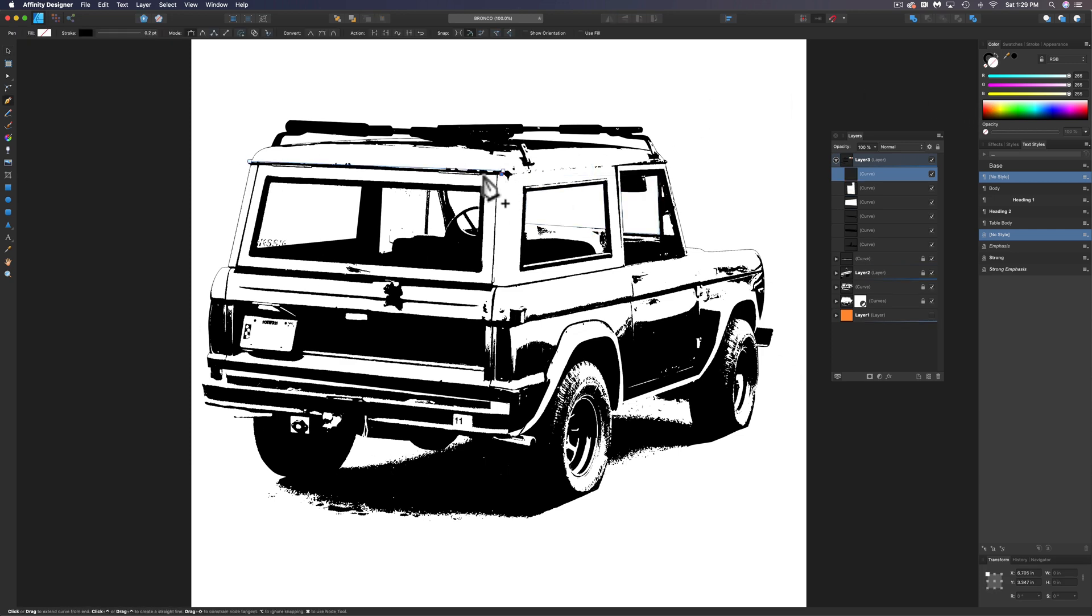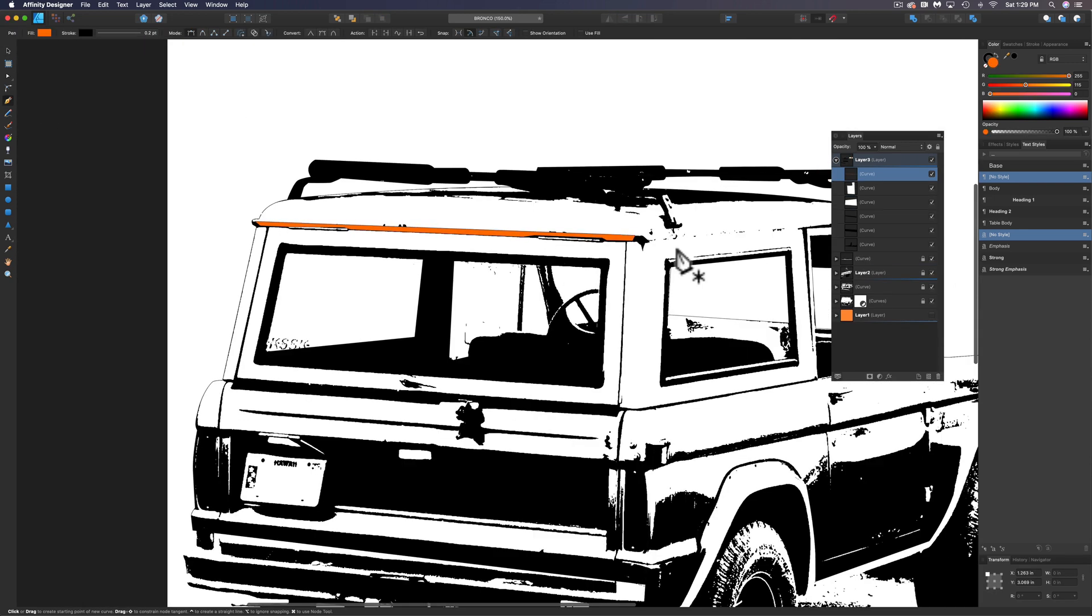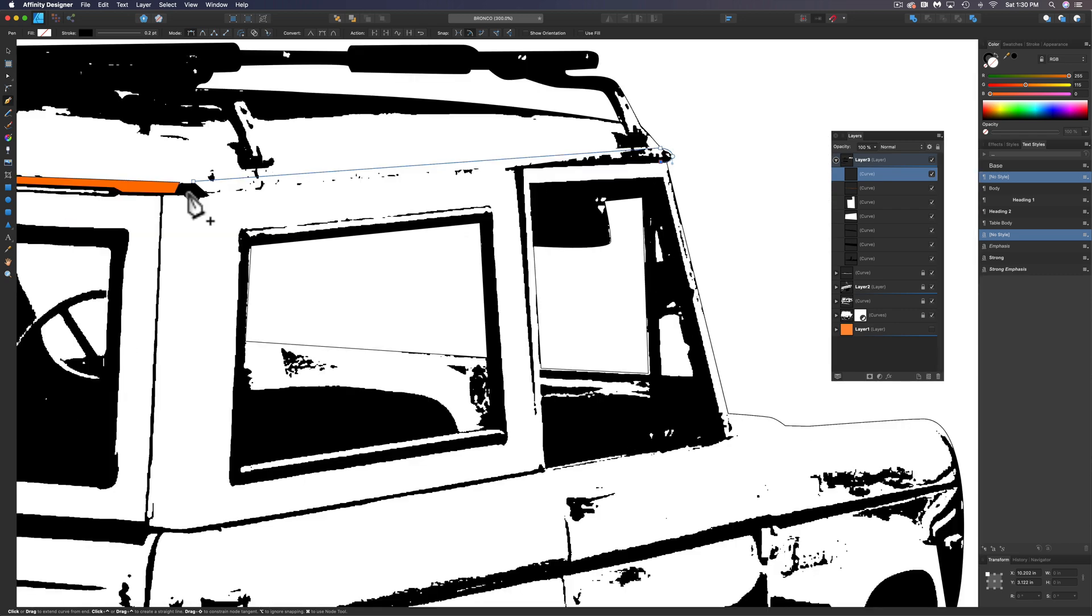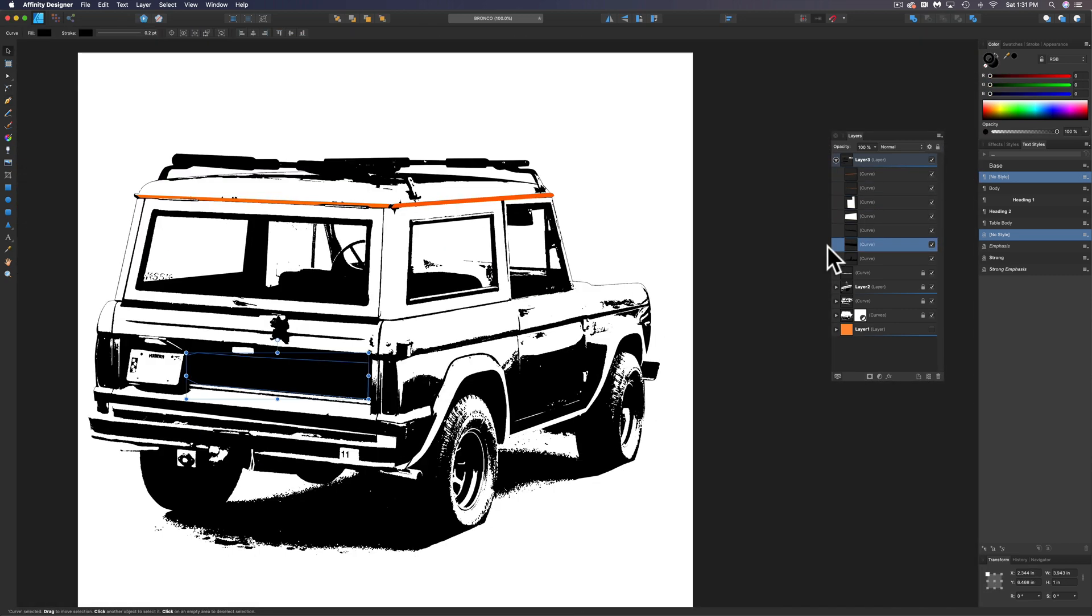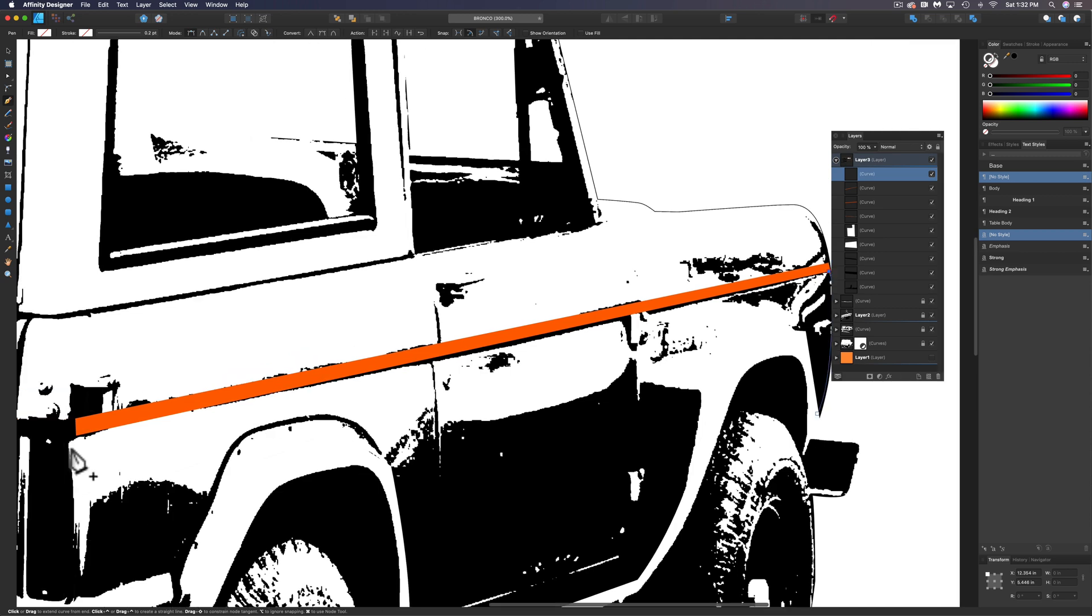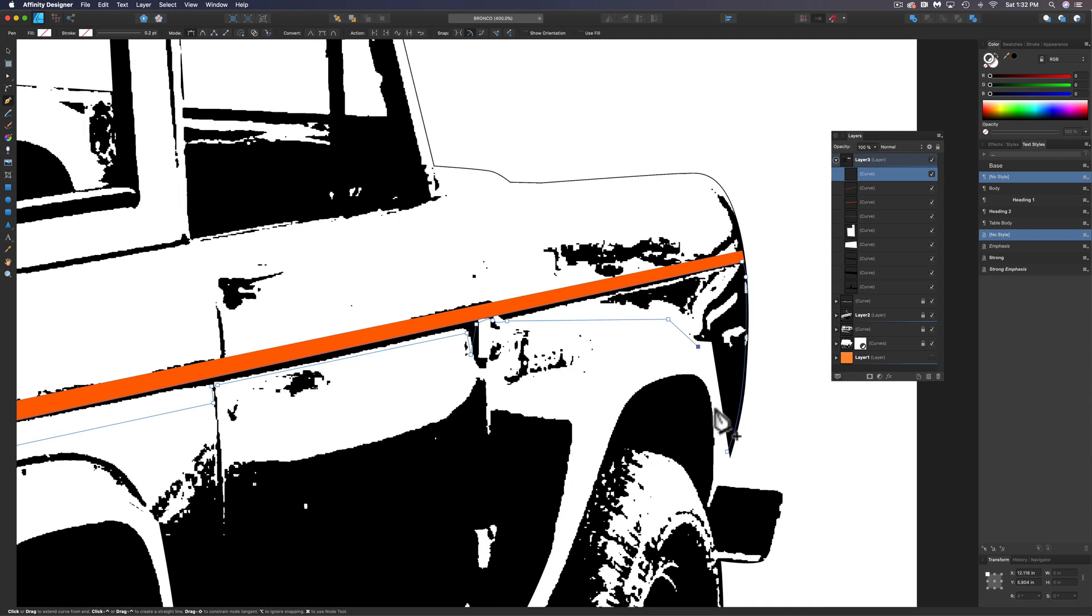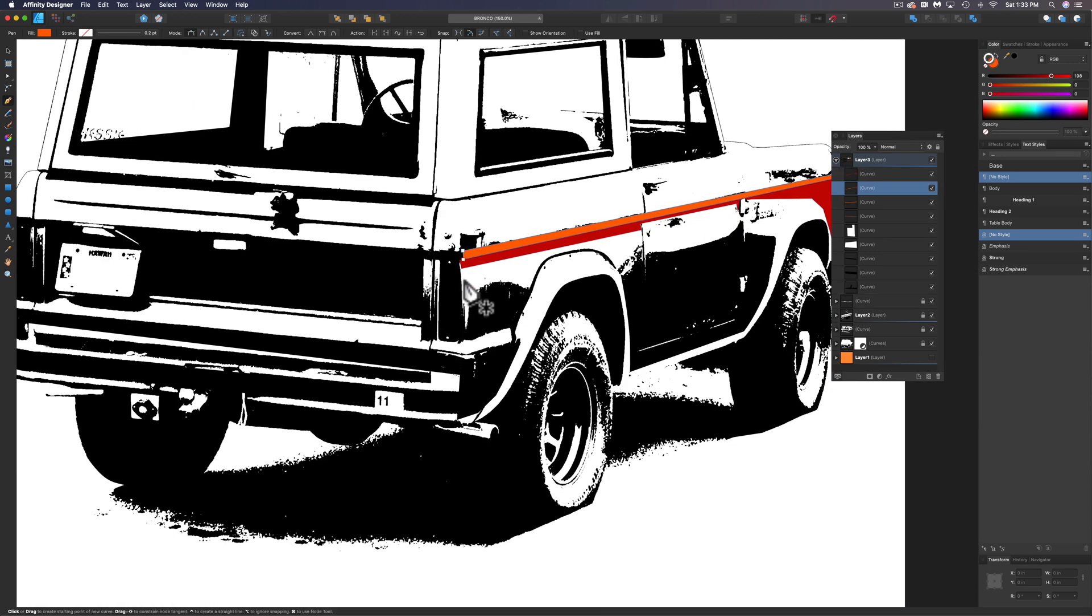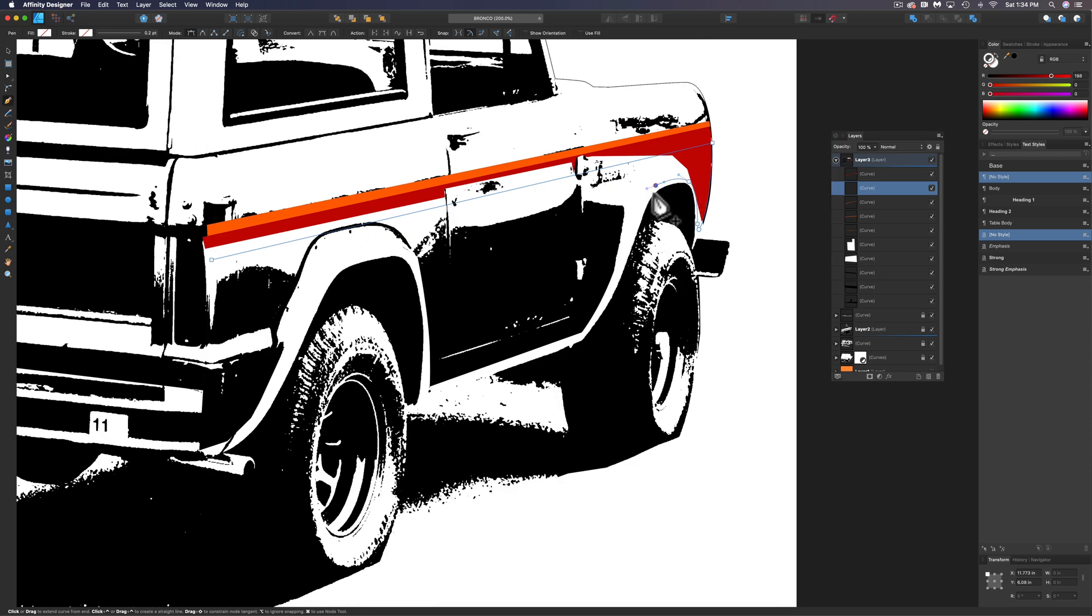So I'm just going to go around the rest of the vehicle and then I'm going to speed it up. So you don't have to continually watch me do the same thing over and over. And draw in these clean vector shapes. And we'll get it looking nice and crisp.